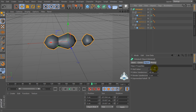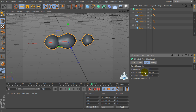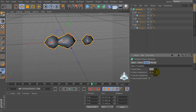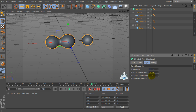We have to set up the hull value to 115%, then add the subdivision to 10 and render subdivision to 1.